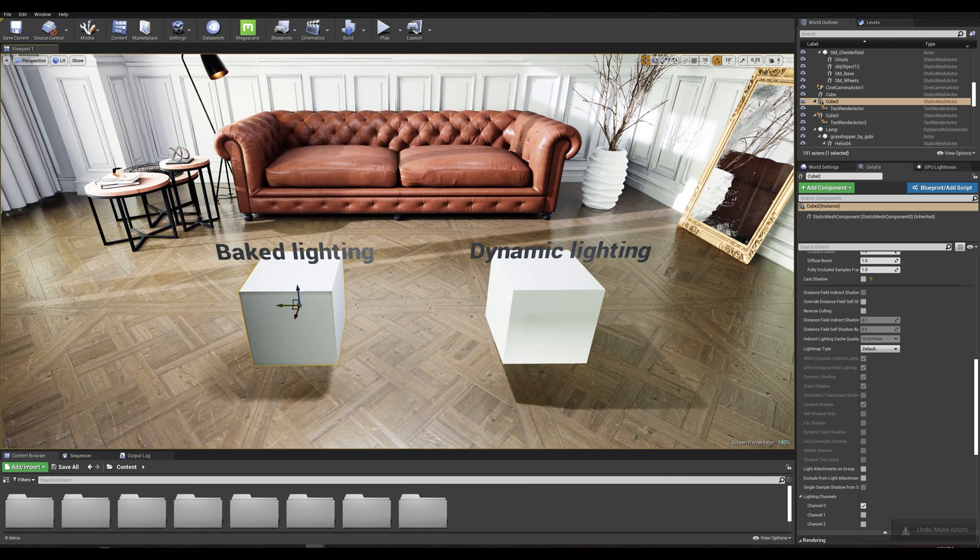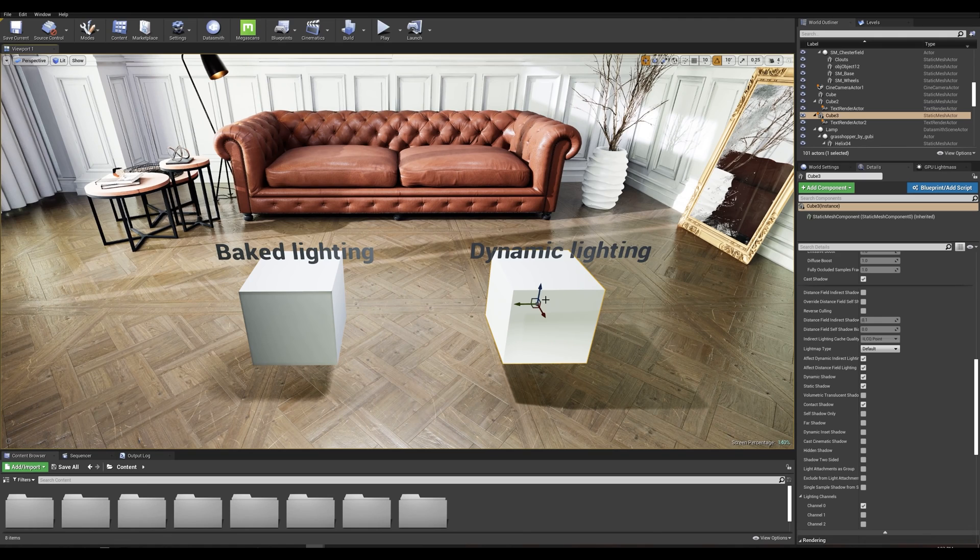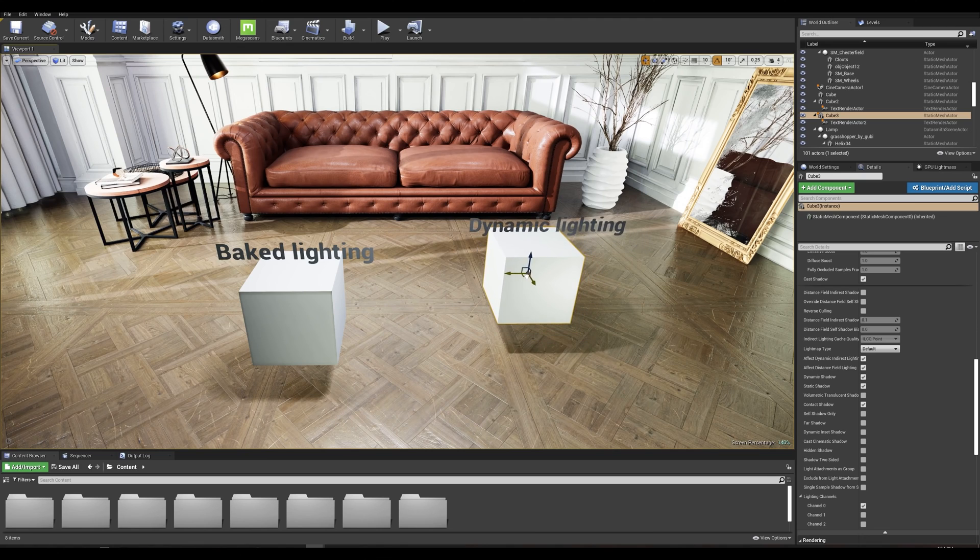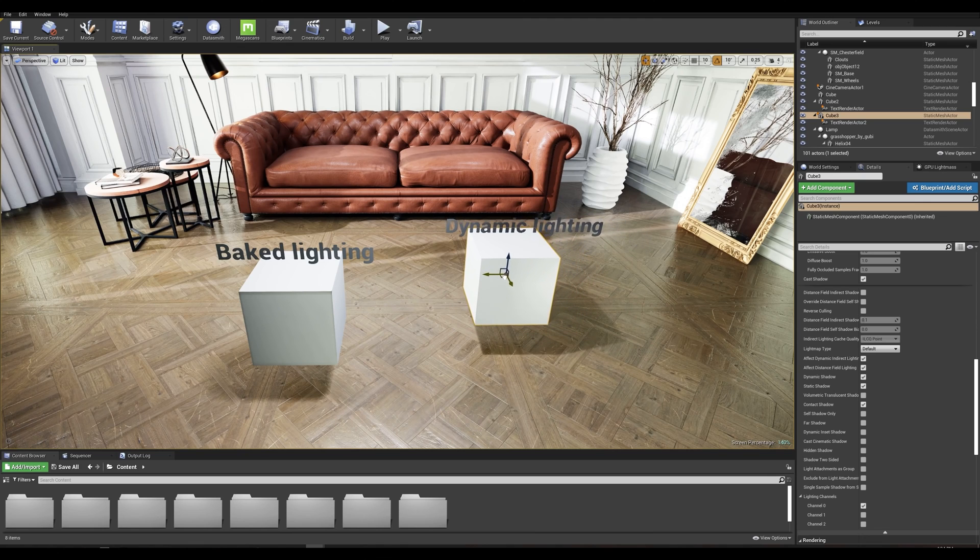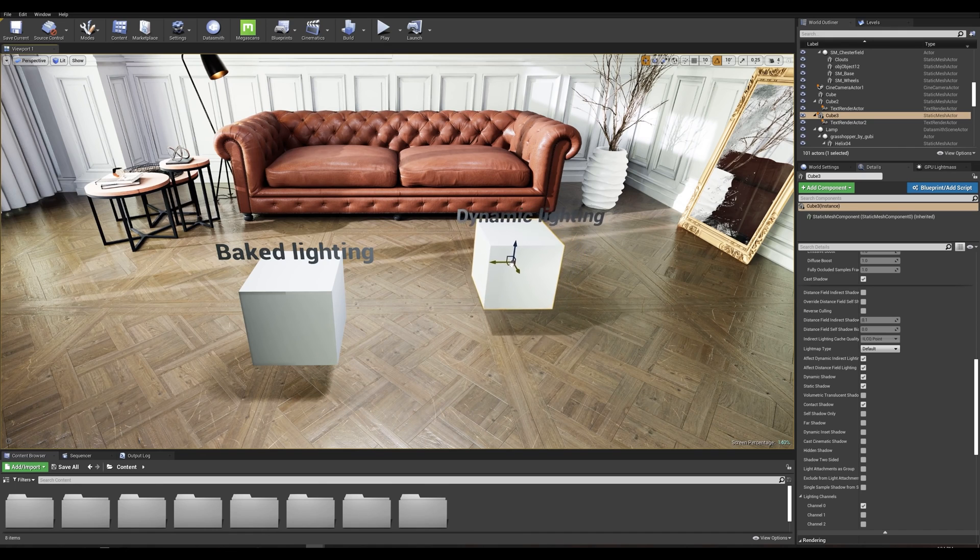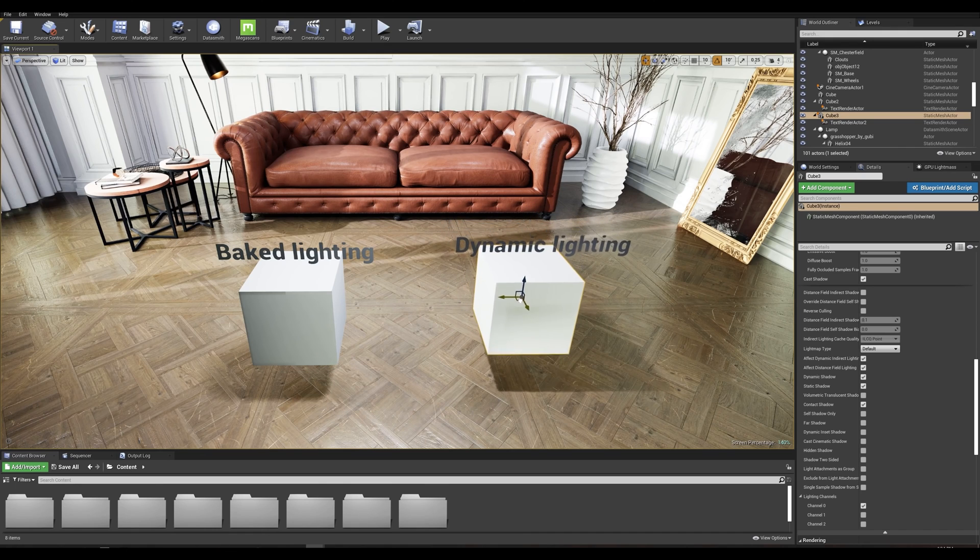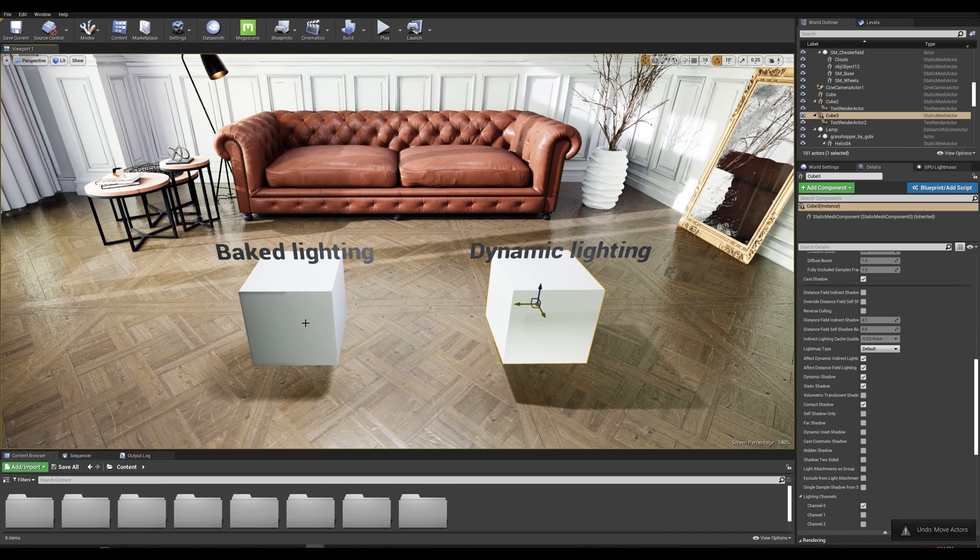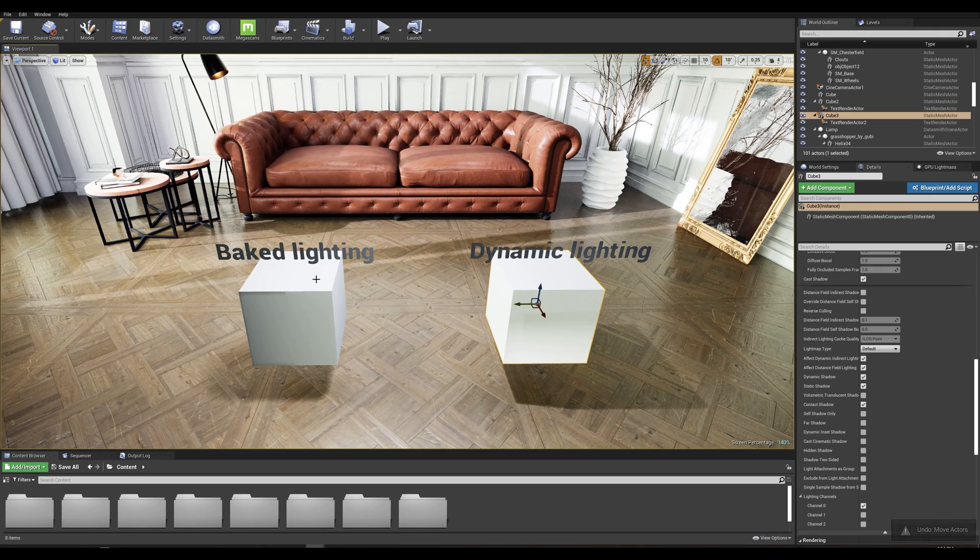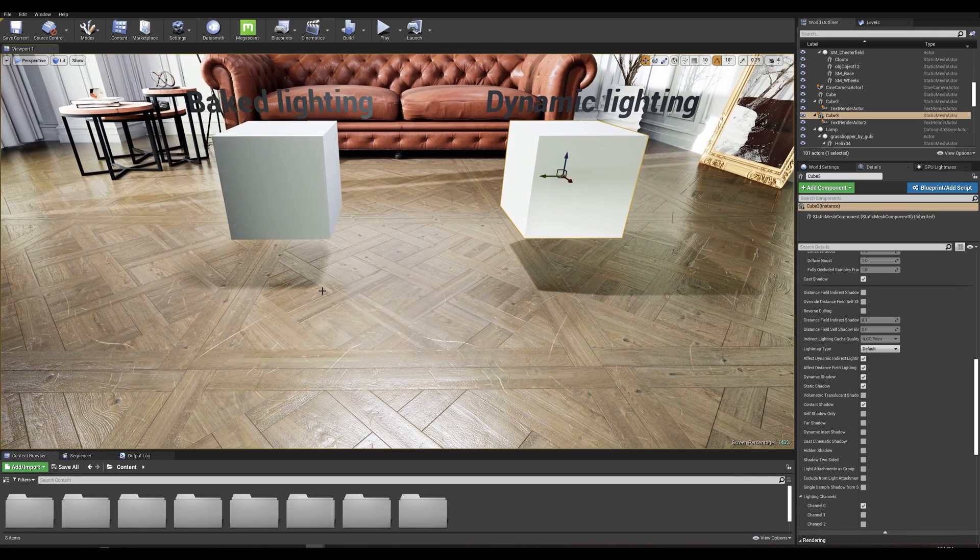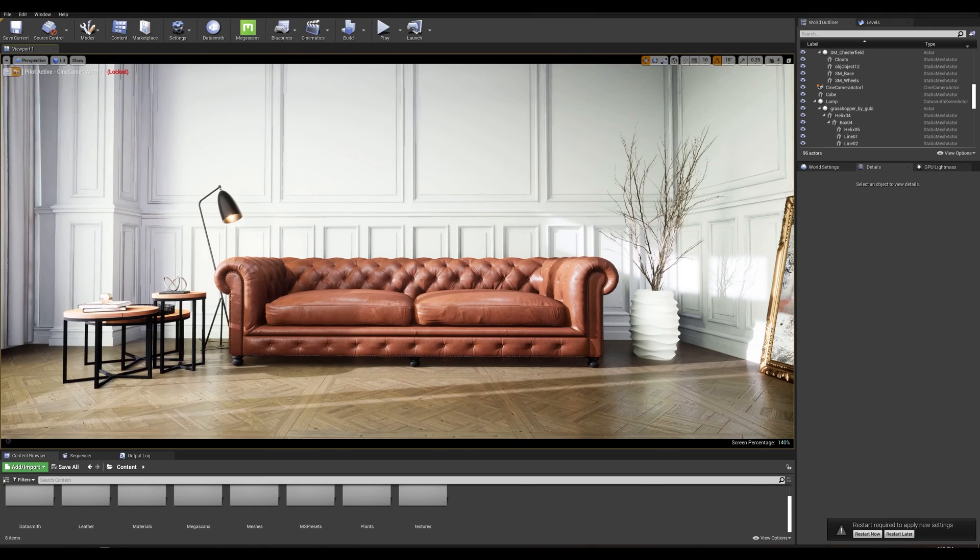On the right we have our cube set to movable, meaning it's completely dynamic. If I move this we can see that it does keep the light information and the shadow is completely dynamic, but we aren't getting as good a result compared to the baked lighting information and is harder for the GPU to render.